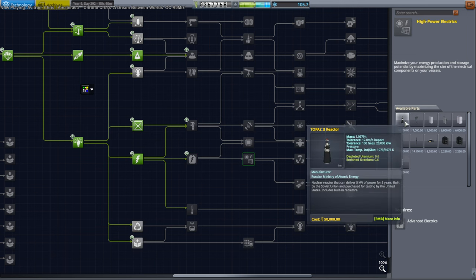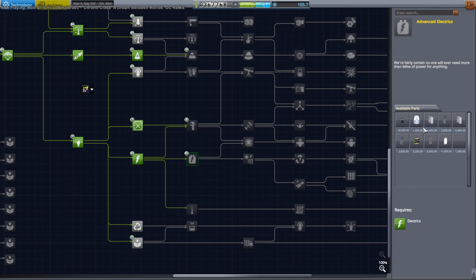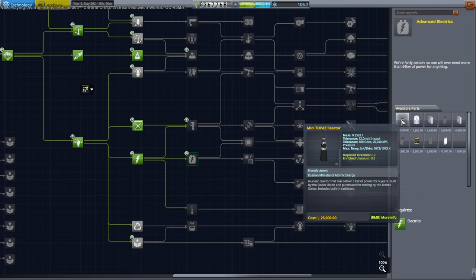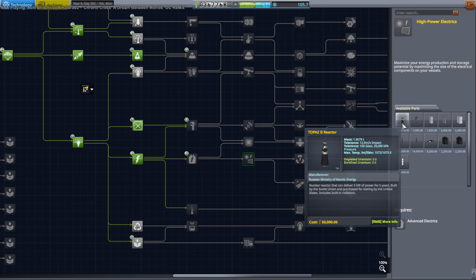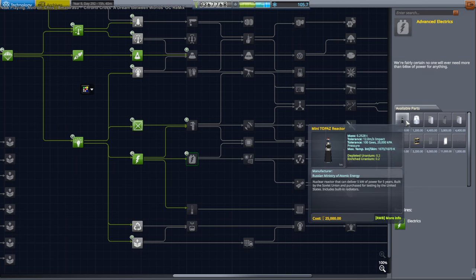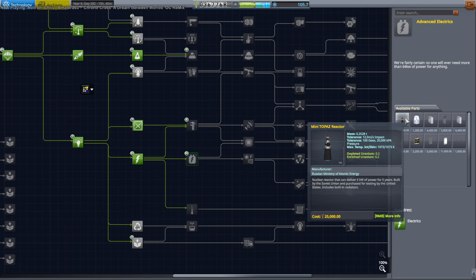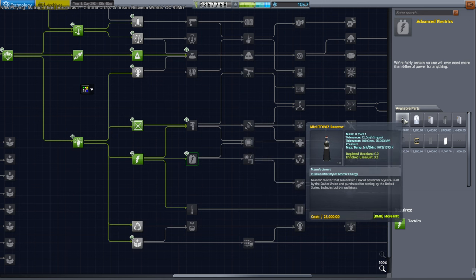And that part is the Topaz Reactor. There's two variants here. There's Topaz 2 here and then the Mini Topaz here. These were Soviet reactors. Well, I mean actually there was only the Topaz that was a Soviet reactor. I made the Mini Topaz for our purposes so I need to change the description.